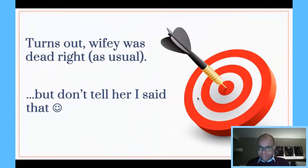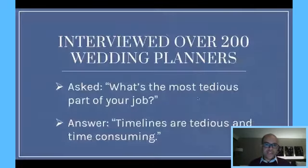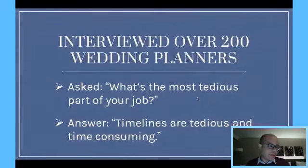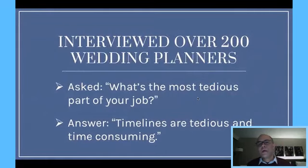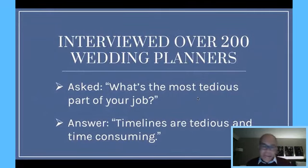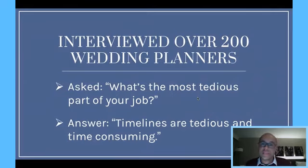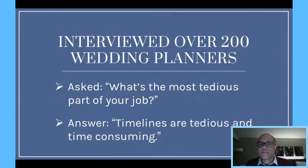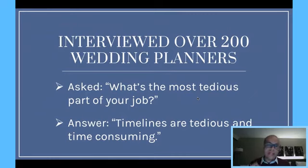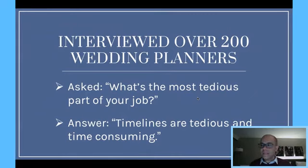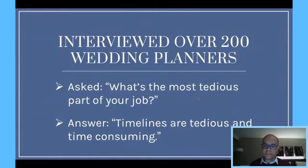But what I did after she made her suggestion, I went out, and I interviewed over 200 of the top wedding planners in the country, and I asked everybody a really simple question. I said, what is the most tedious part of your job? And I heard the same answer over and over. They'd say, you know, Eddie, I love doing weddings. I love getting a couple down the aisle, but I got to tell you, timelines are really tedious, and they're really time-consuming.